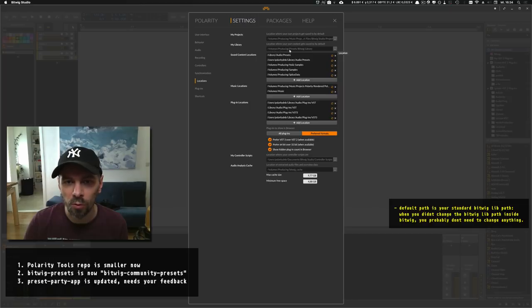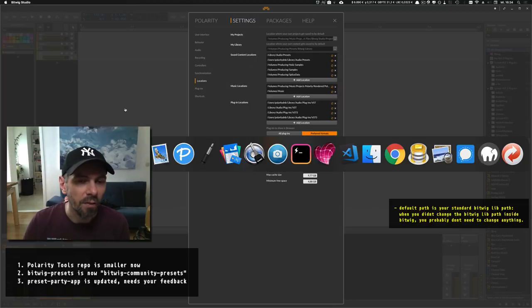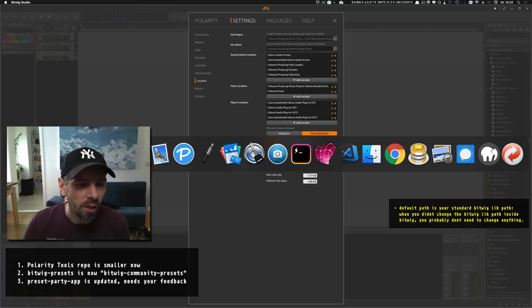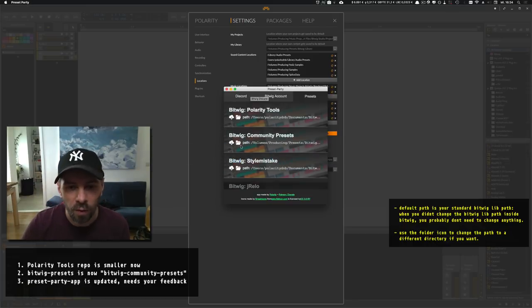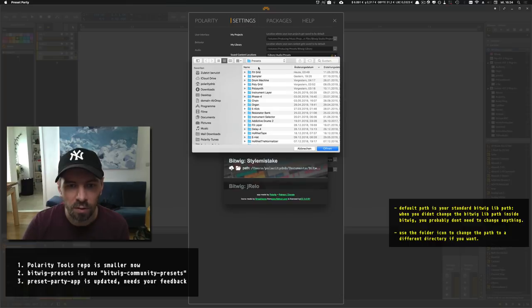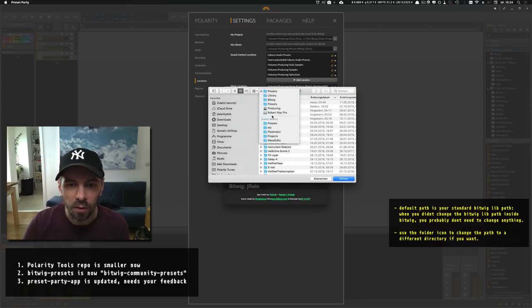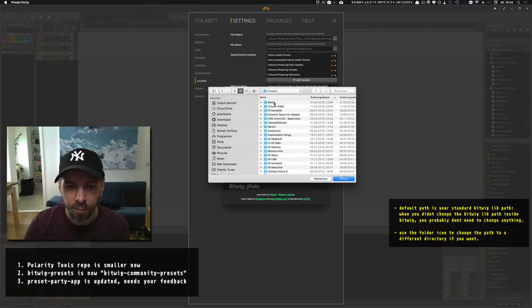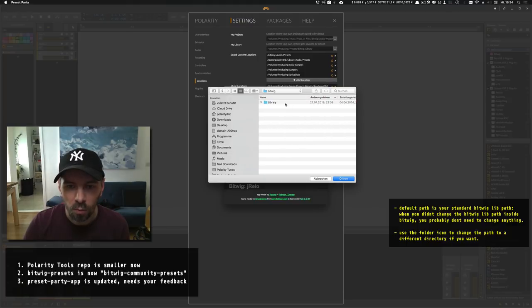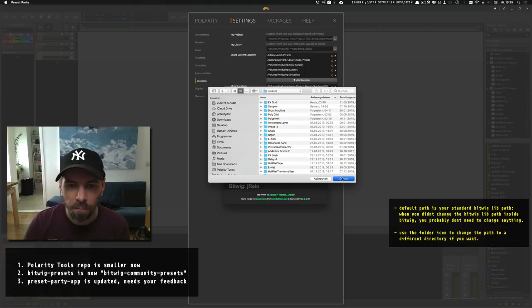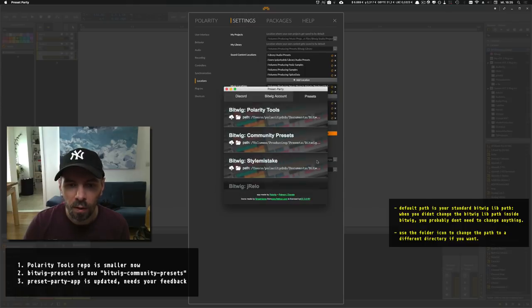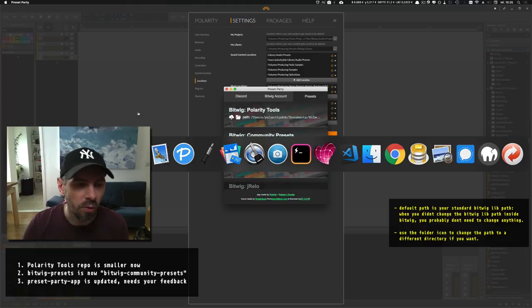It's Volumes, Producing Presets, Bitwig Library. I want to clone the GitHub repositories directly into this library, so I have to change this path with this button. Then you go to Producing Presets, Bitwig, Bitwig Library, Presets, and select Open. I change this path, and if you look at it, this is the directory.